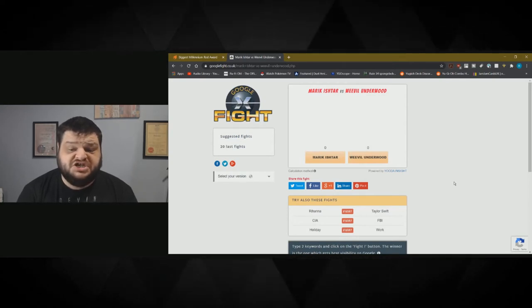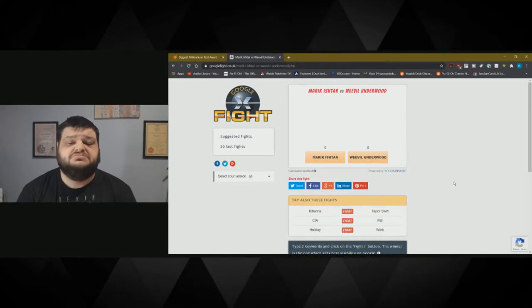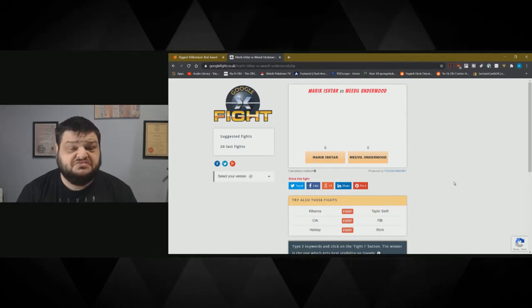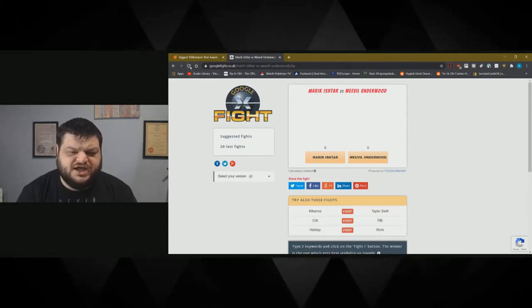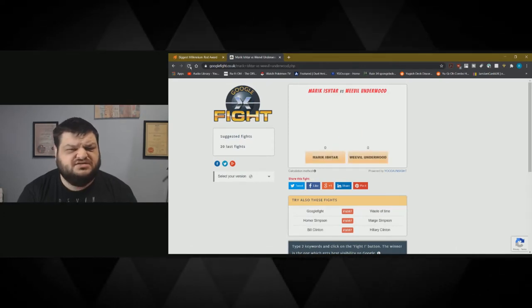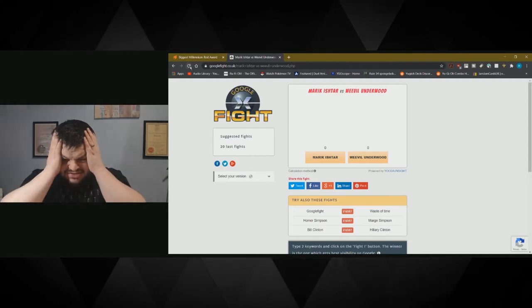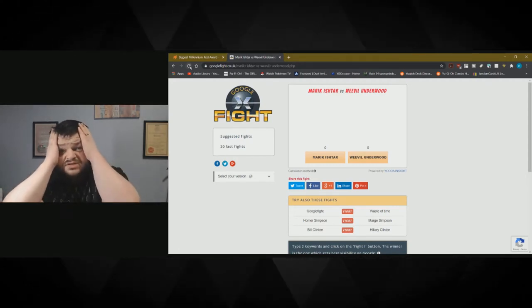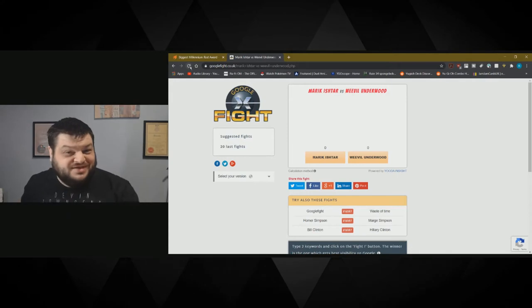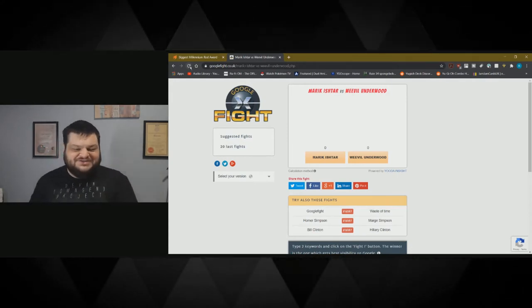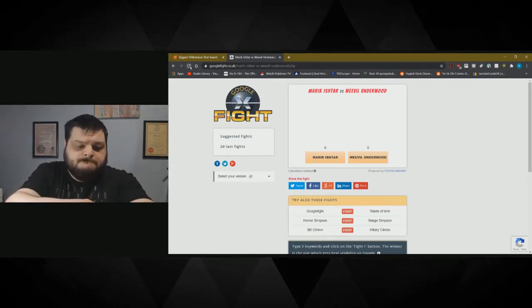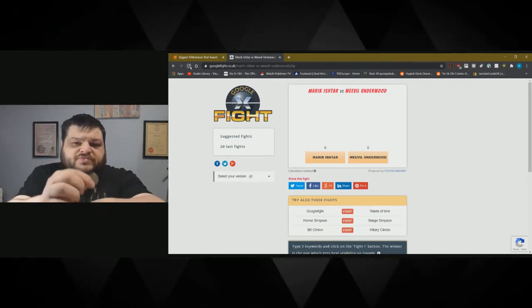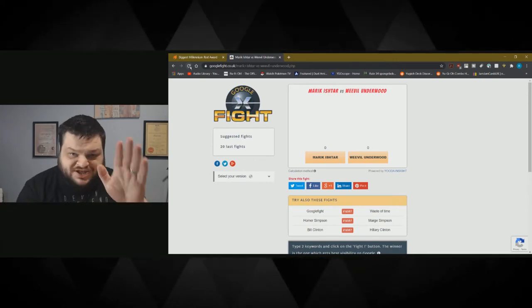Apparently they both got zero. What the fuck? Did something go wrong with this? Let me try again. There has to be a tiebreaker. Ah, the classic coin. Heads and tails. Heads will be Marek. Heads. Marek wins. Science.